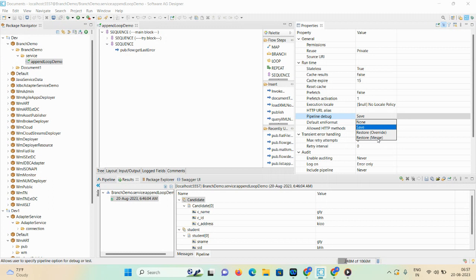If you set the pipeline debug property as Save, the integration server saves the entire content — whatever operations are performed in the backend — the entire content of the pipeline to a file, just before the service executes. You can use this saved pipeline file to debug and troubleshoot services, or to restore the pipeline. So with the Save option, integration server saves the pipeline to a file before the service executes.